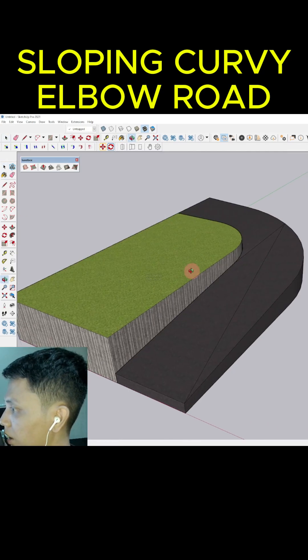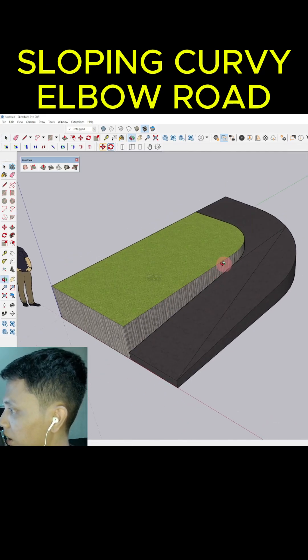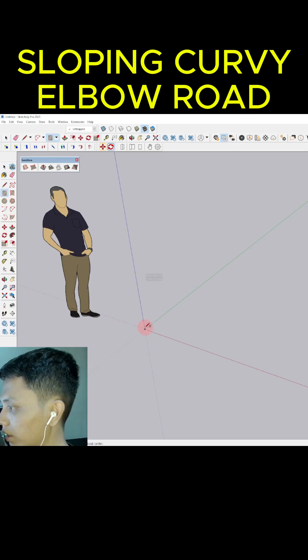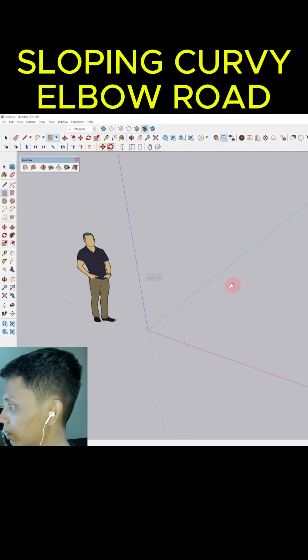Easy tricks to make a sloping elbow curvy road in SketchUp. First of all, we can use the rectangle tool here. We can draw the rectangle like this.